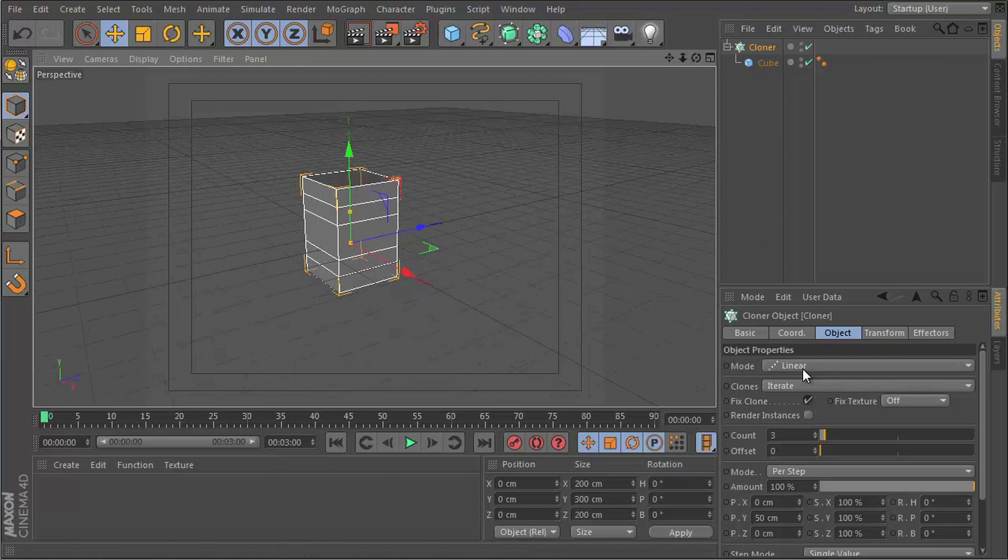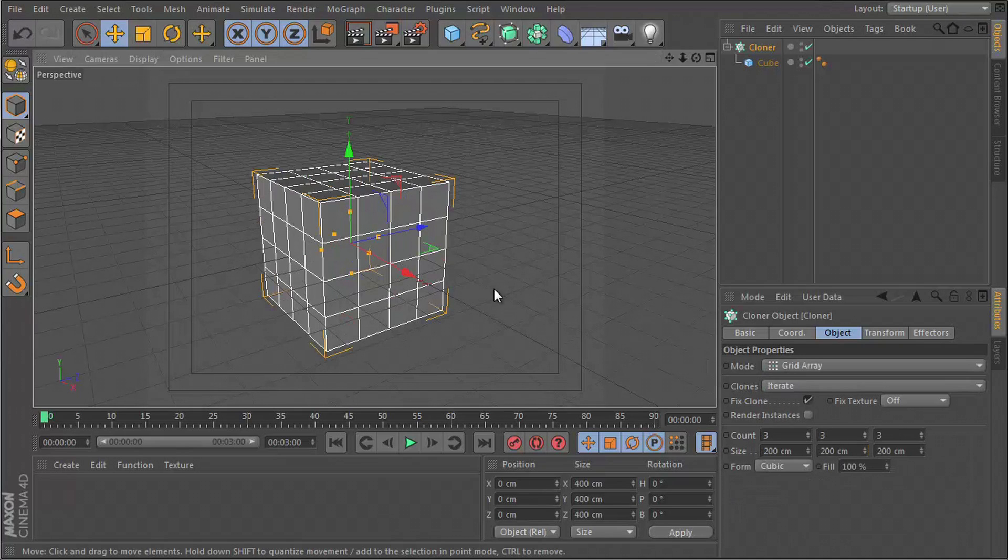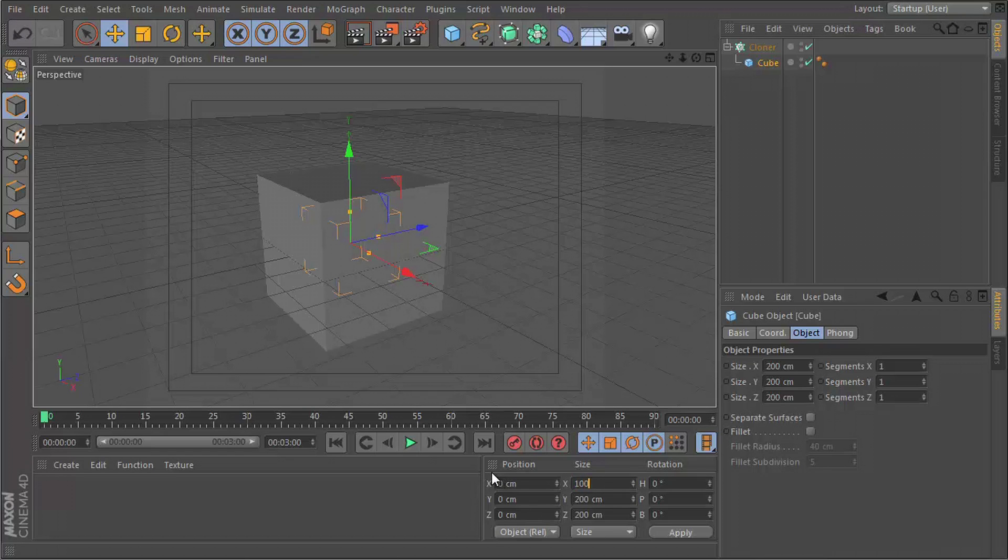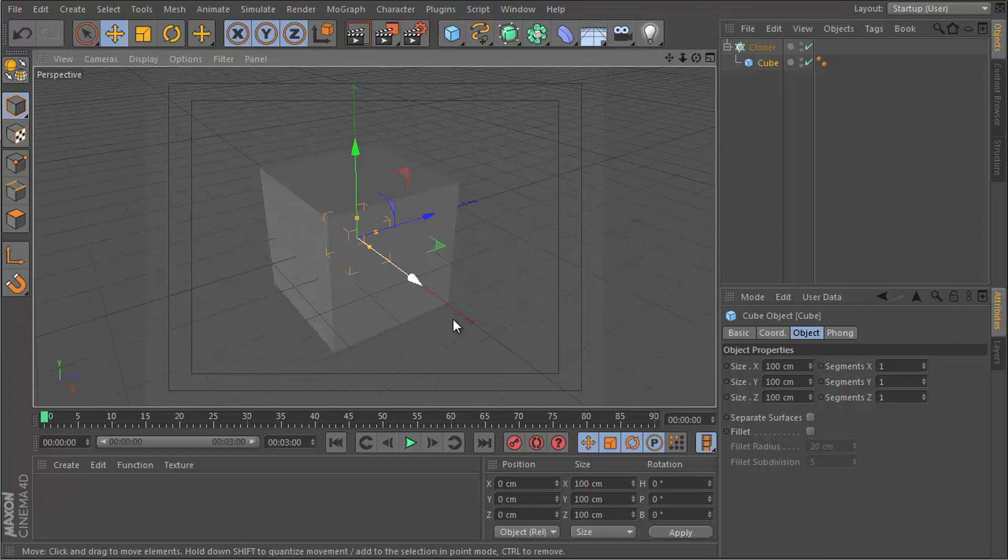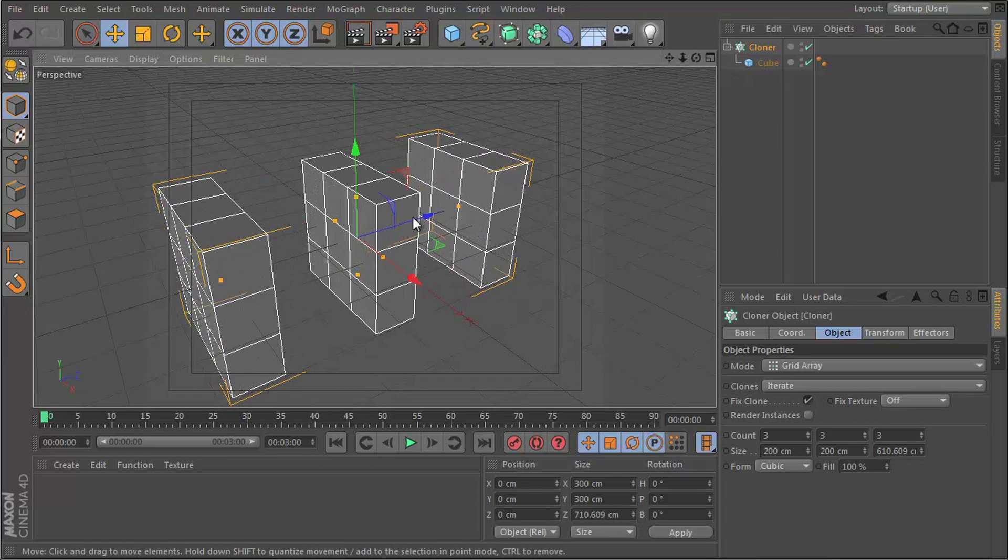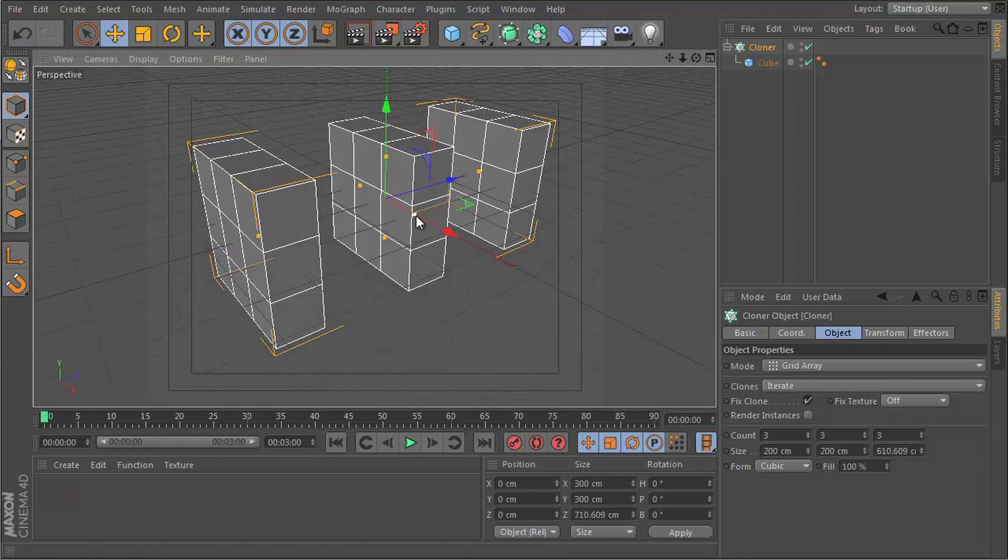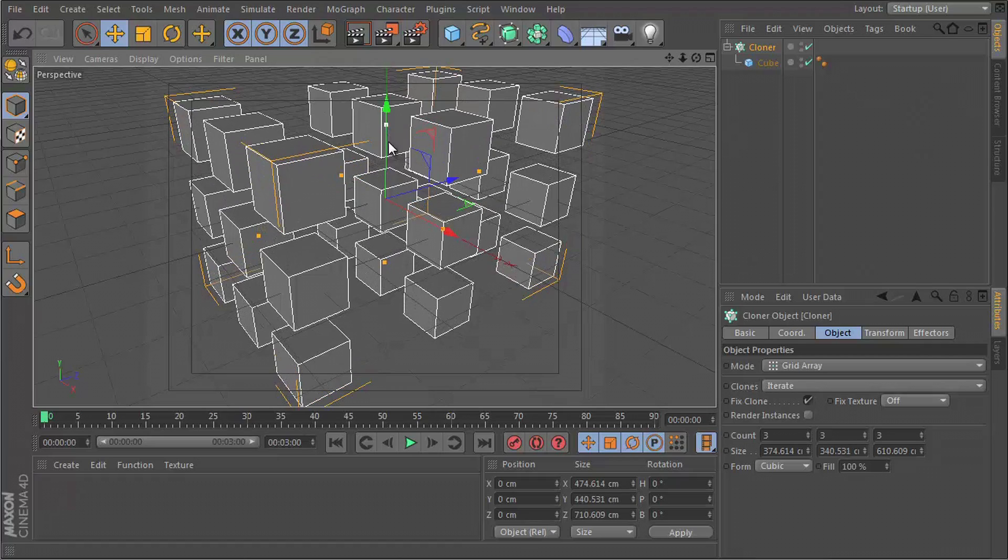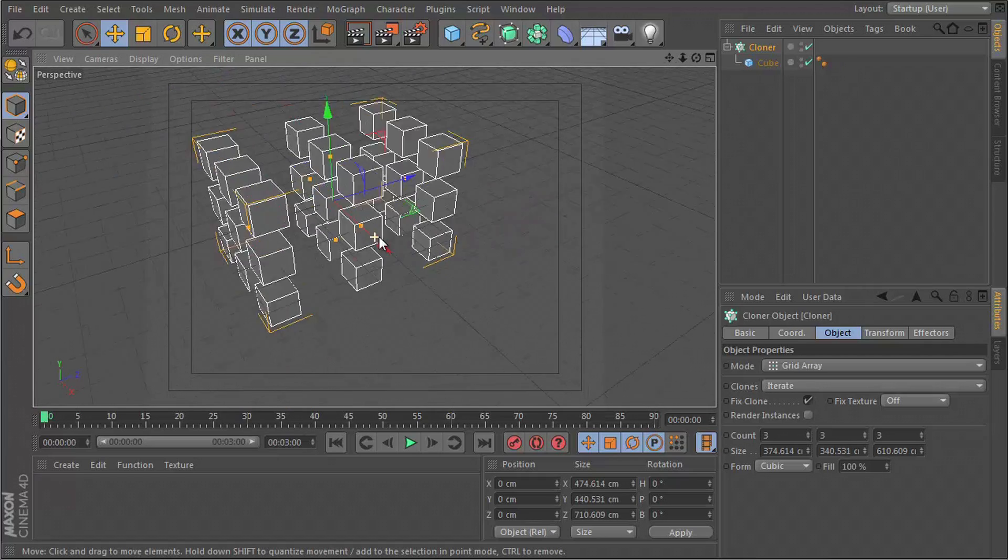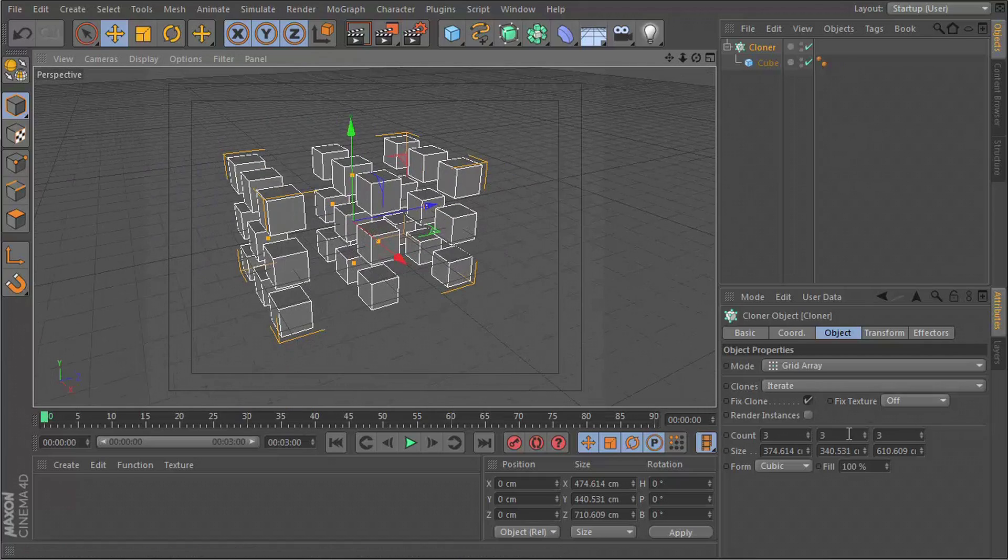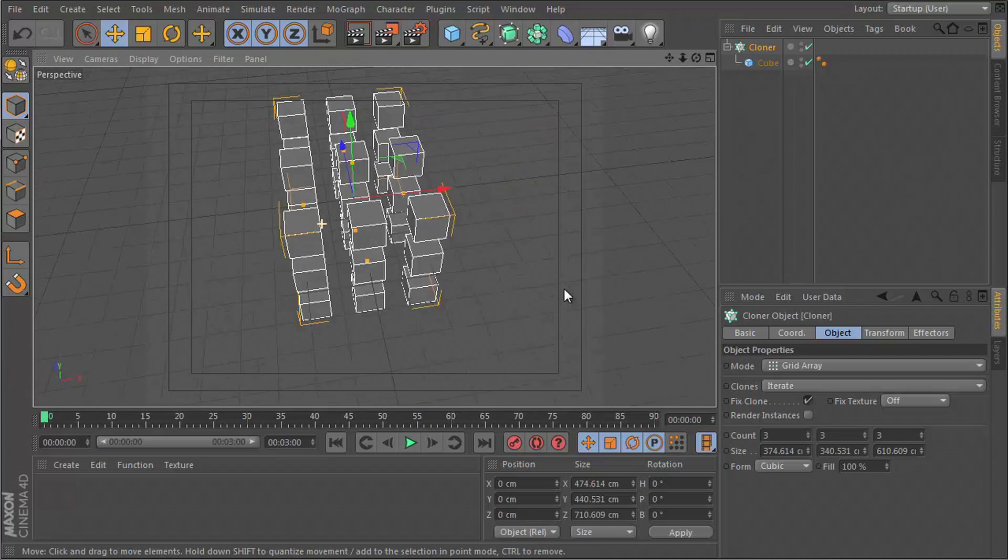I'm going to change the mode of my cloner to grid array. I'm going to turn down the size of these cubes because they're definitely too large right now. Let's make them 100 by 100. Let's make this cloner a lot larger, something like this, and let's give it more count in the Z axis, or should we say the X axis?